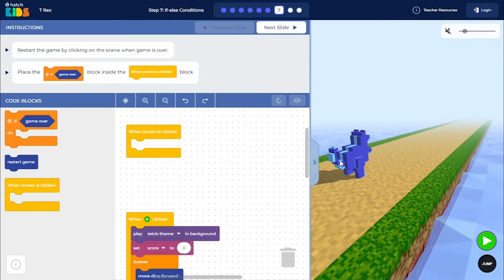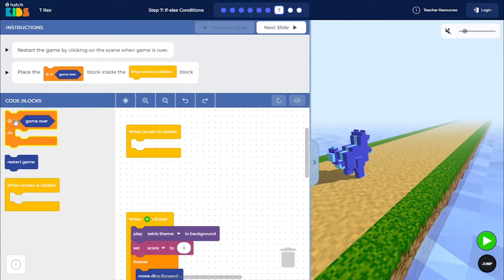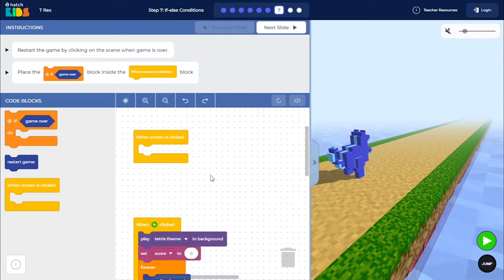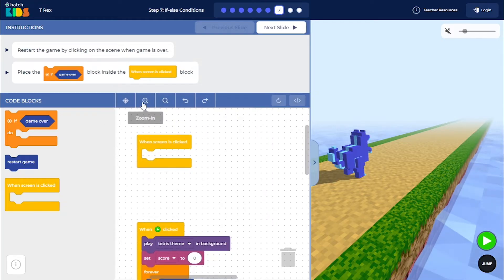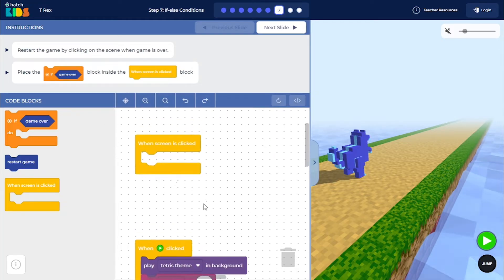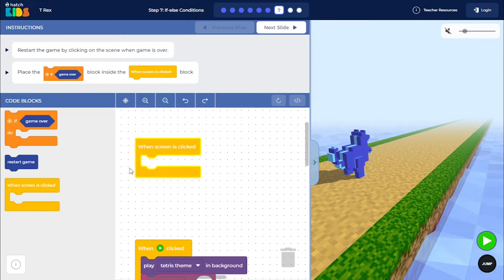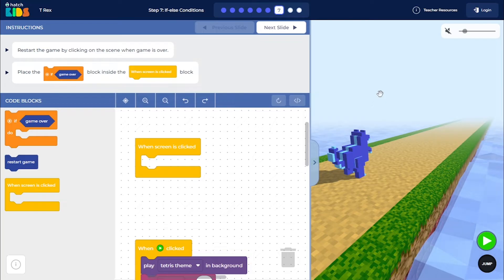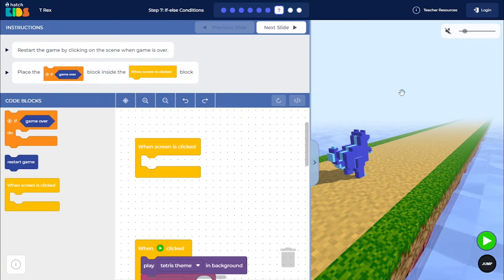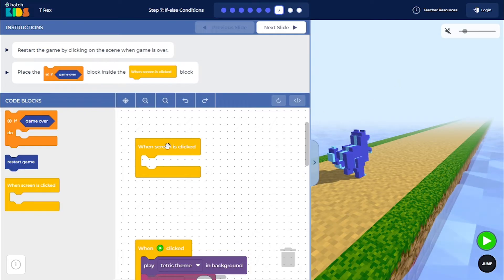we are going to use a concept called if-else conditions. So you see here, we have a new block called when screen is clicked. This block is going to run whatever is written inside of the empty space here, anytime you click on the game. Once the game is running, anytime you click on the game, whatever is written here is going to run.